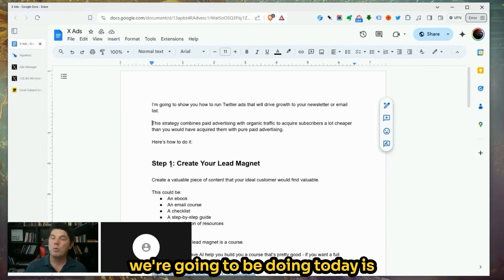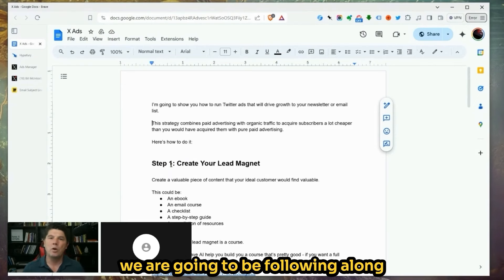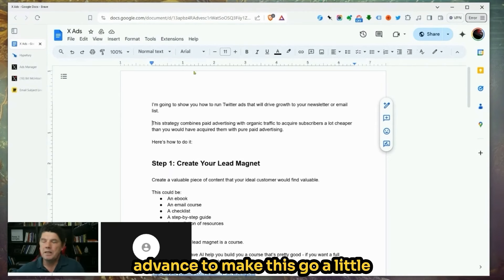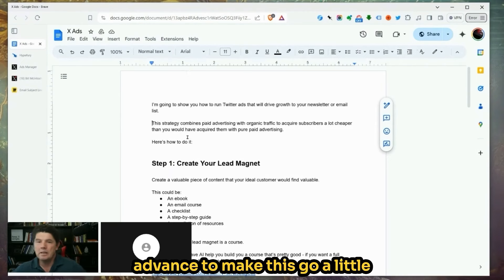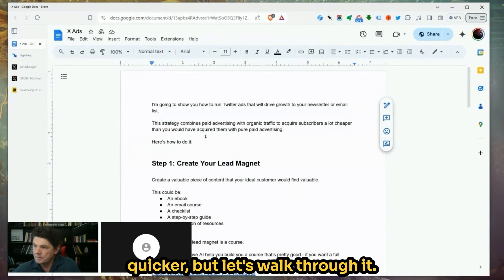I'll pop the link down below so you can get access to that. What we're going to be doing today is following along with this step-by-step process. Some of the steps I've done in advance to make this go a little quicker, but let's walk through it.